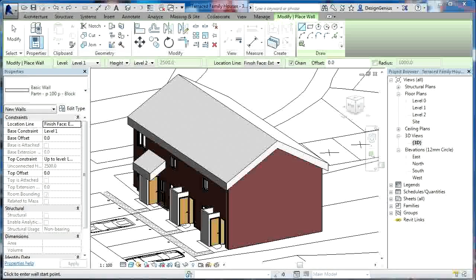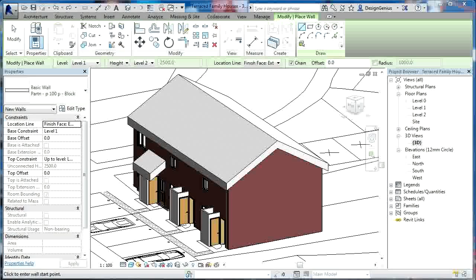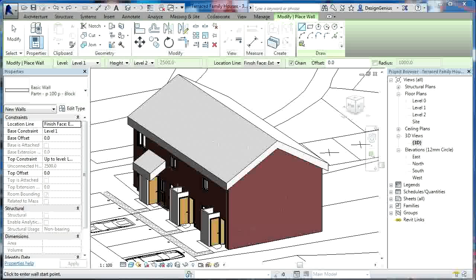Hi guys, welcome back. In this tutorial, we will continue where we left off on the last one and we will look at putting this lean-to roof in at the front. We will then check around the building, make sure everything is fine, and we will then look at the fencing and landscaping.